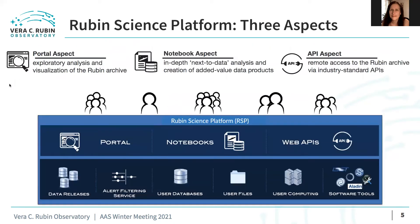The Rubin Science Platform is composed of three aspects: the portal aspect, the notebook aspect, and the applications programming interface, or API aspect. All three aspects will be available to users, and all three will be able to access all of the LSST data products. The three aspects are just three different ways for users to interact with the LSST data.